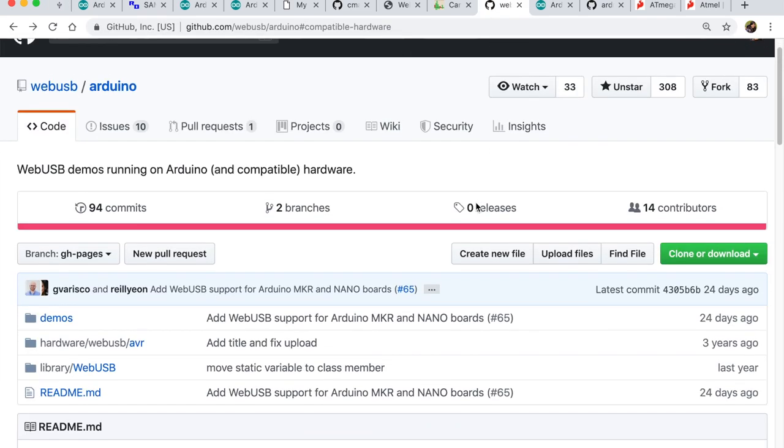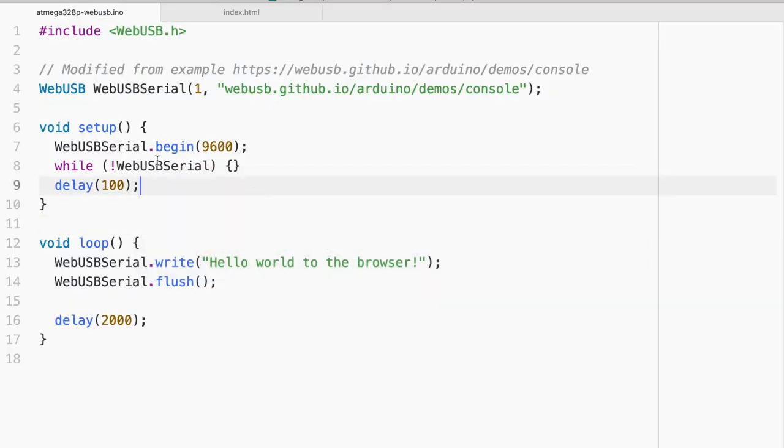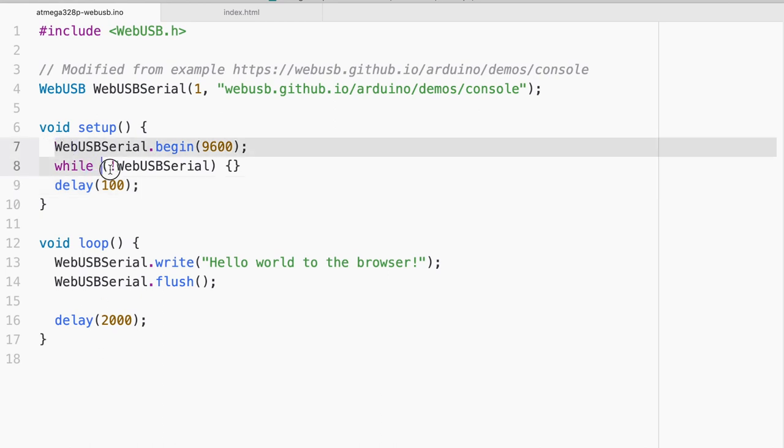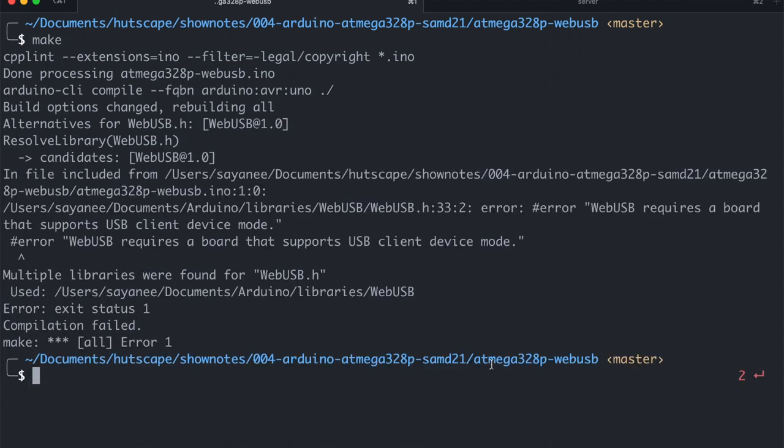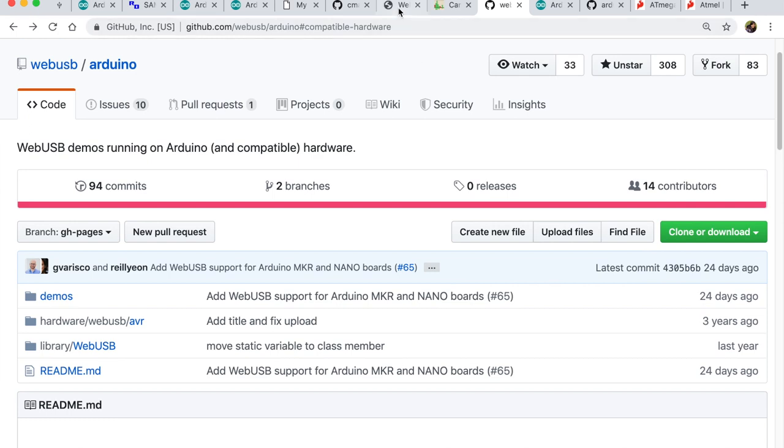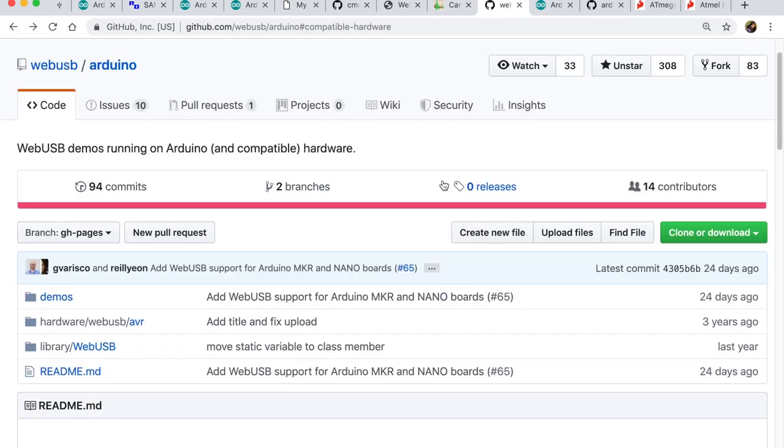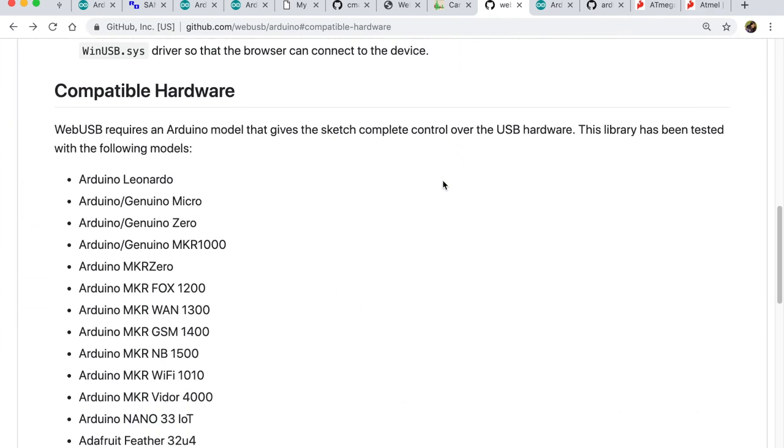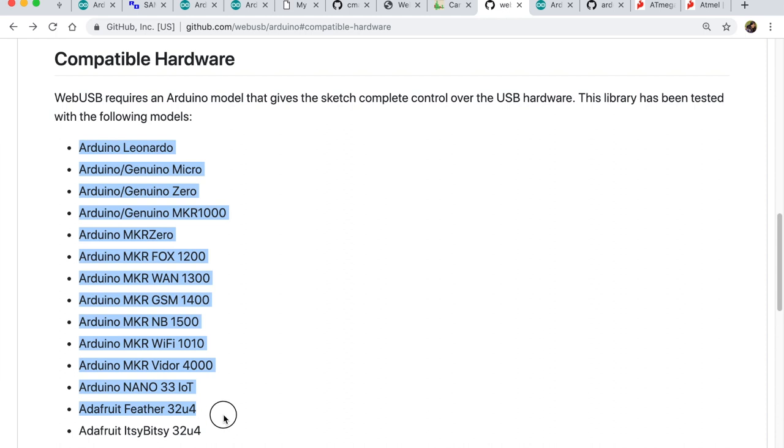So the Arduino firmware side of things, I will be flashing in a very simple firmware just below 20 lines. In the setup, I will be starting the Web USB serial just like how I would start the serial. And in the loop, I will be writing a message, hello world to the browser, which should be seen on the browser and then basically flushing it every two seconds. So when we try to do that for ATmega328P, it will say that Web USB requires a board that supports USB client device mode, which means this board is not compatible with Web USB. In fact, if we go to the Web USB repository on GitHub, and we go to the compatible hardware section, we will see all the Arduinos listed here.